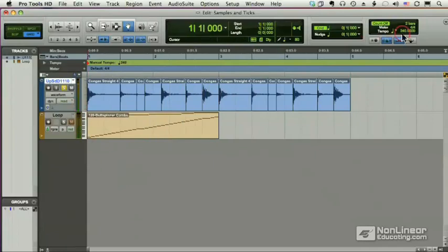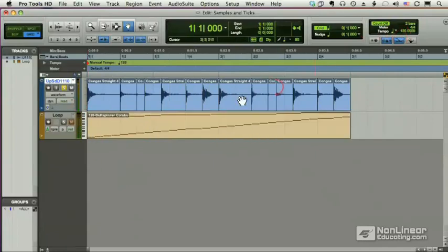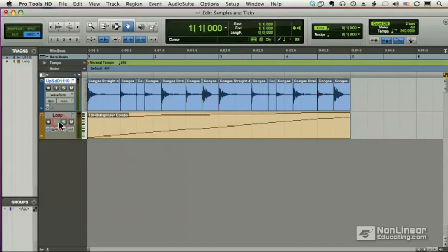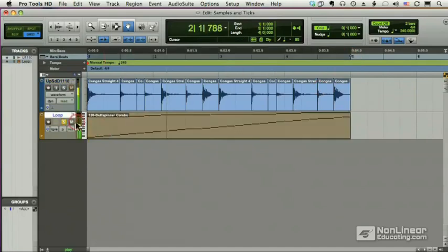The same thing happens with a MIDI track that's sample-based. This MIDI track is two bars long. When I change the tempo to 240, it is now four bars long, but it's still four seconds long.